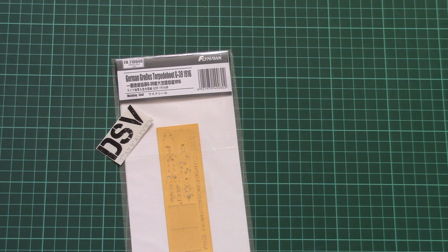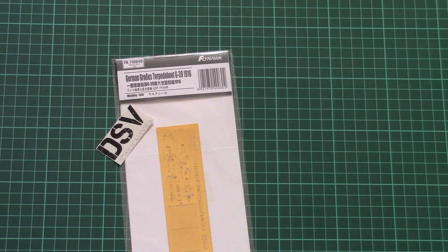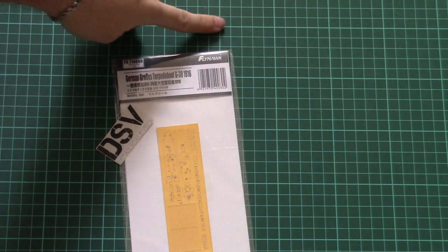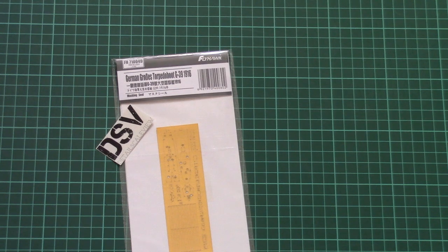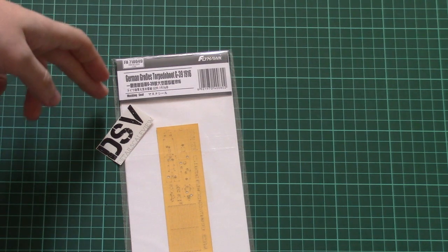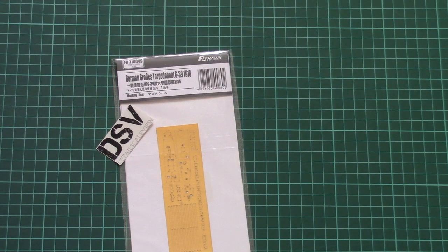Hello everyone, today we have a new video review and this time we're going to check a fresh release from Flyhawk. As you can see, that's a masking seal set for